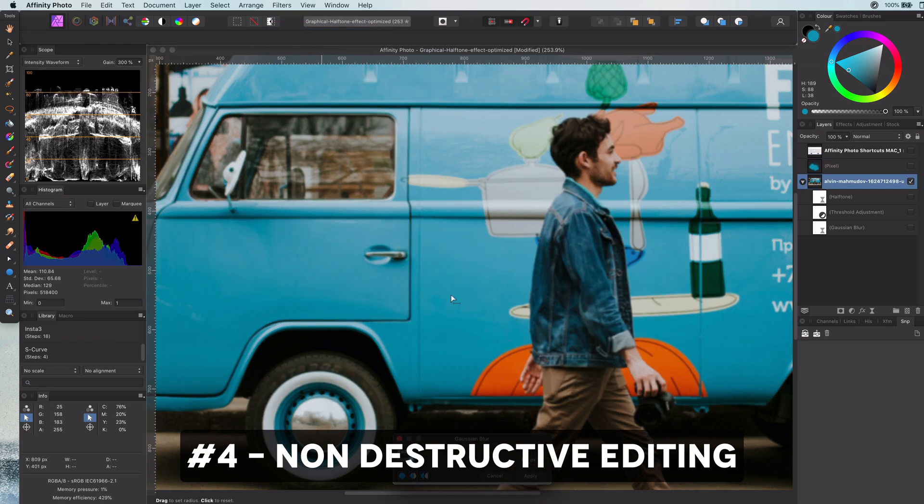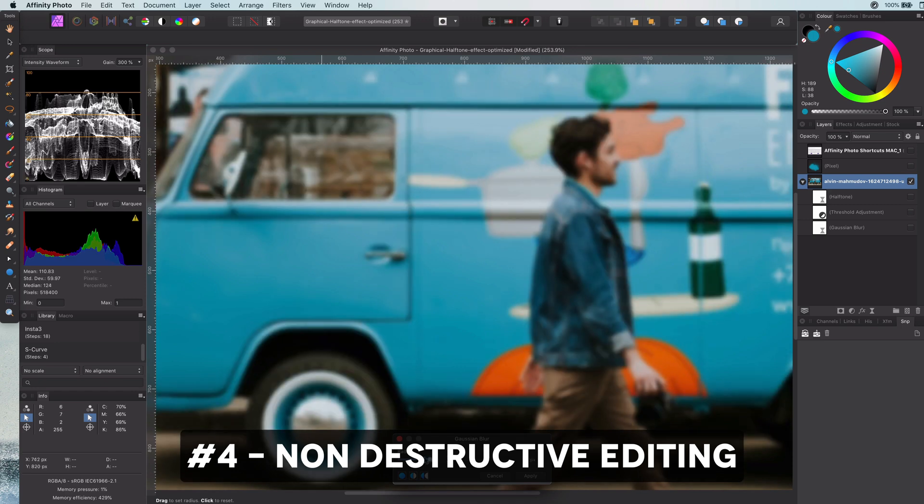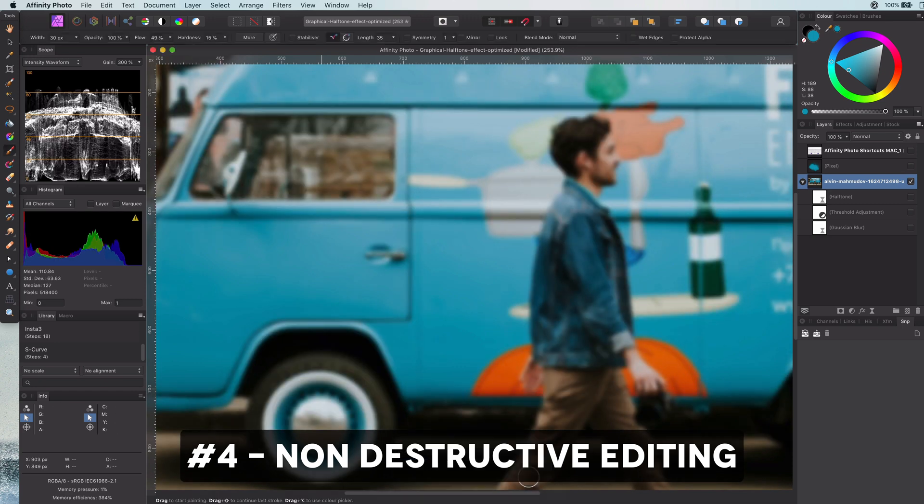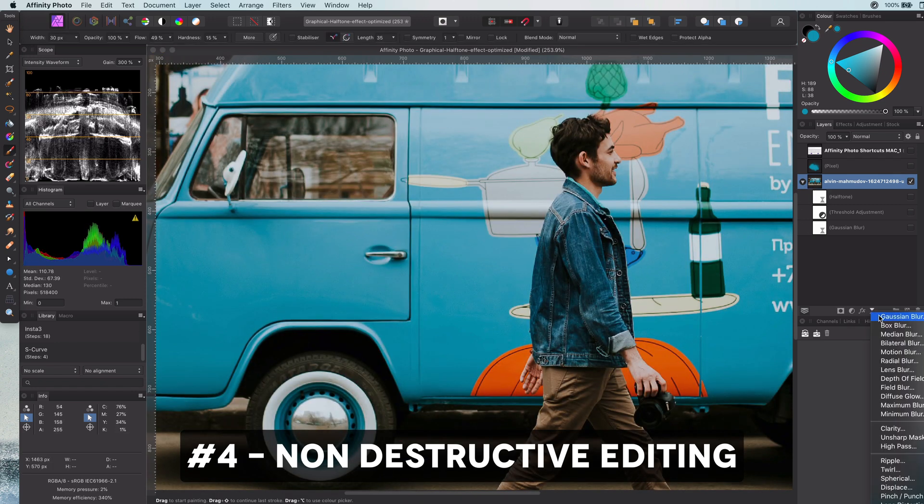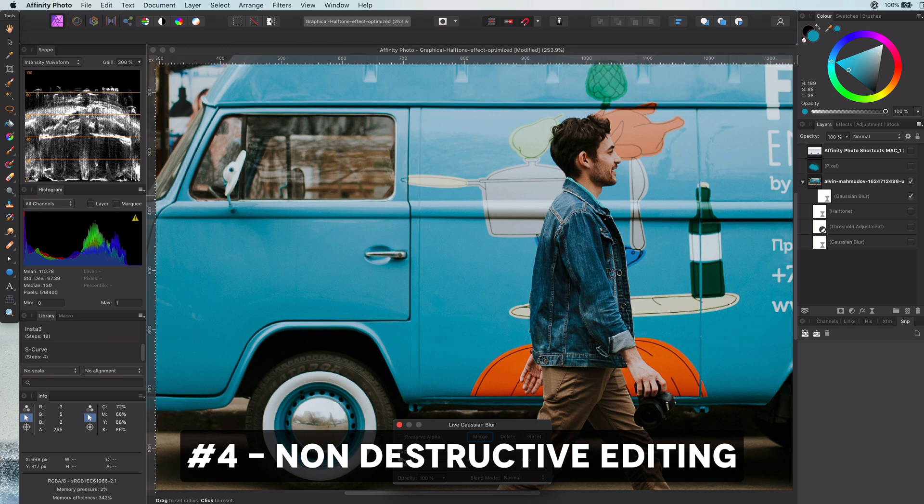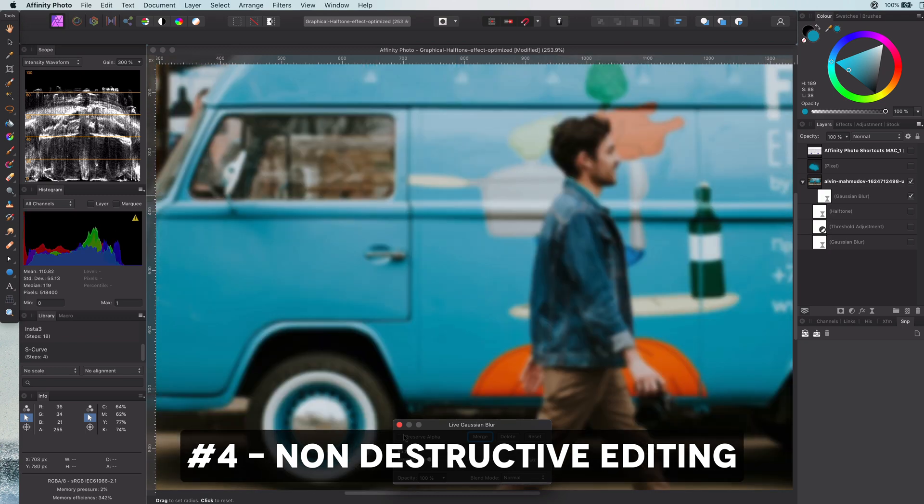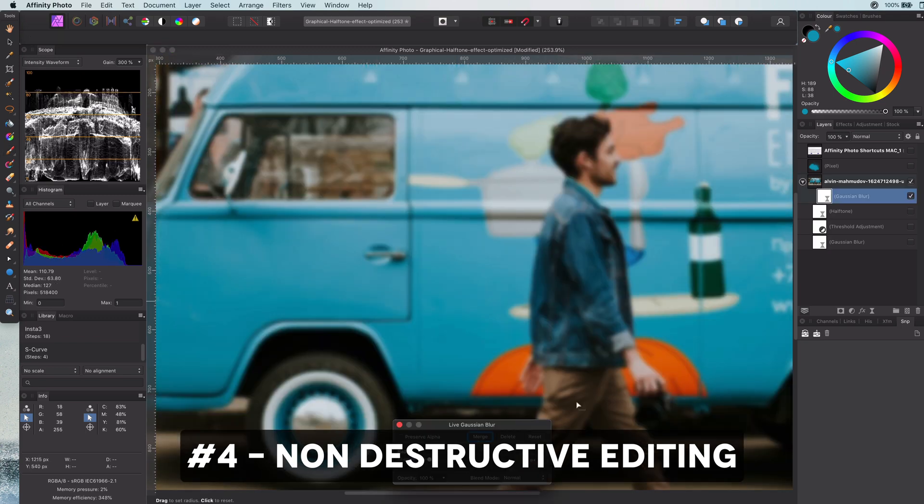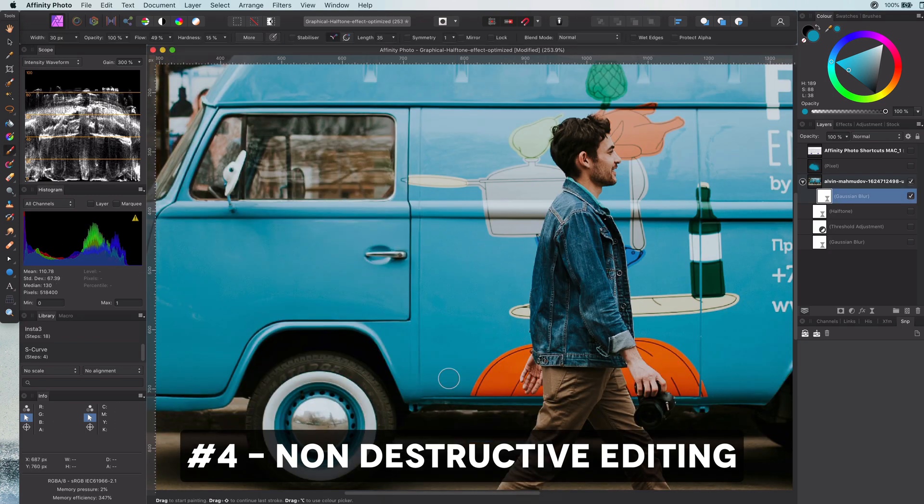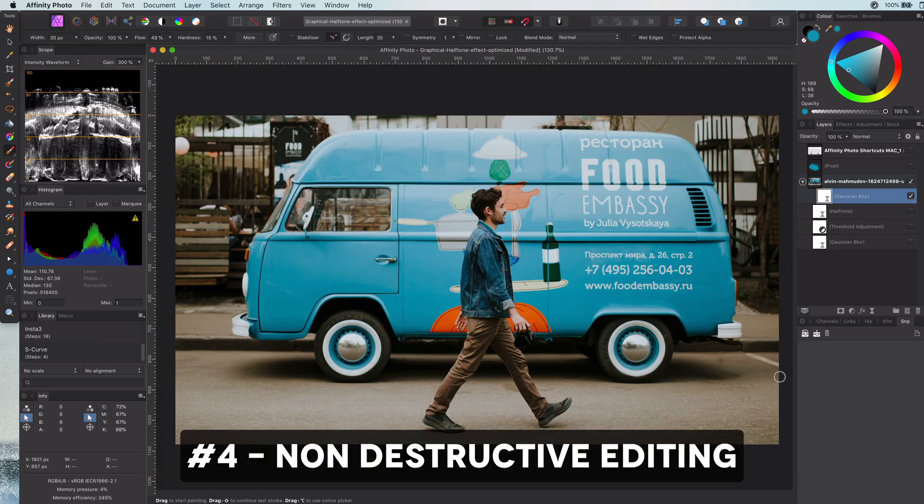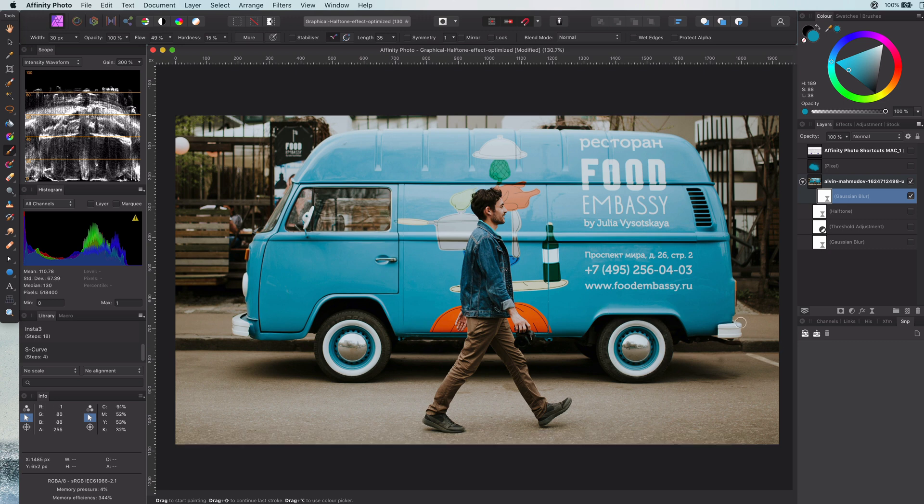I know some filters are not available as live filters. In that case, try using a merge visible and work on that copy, so you can easily undo or remove the effect.